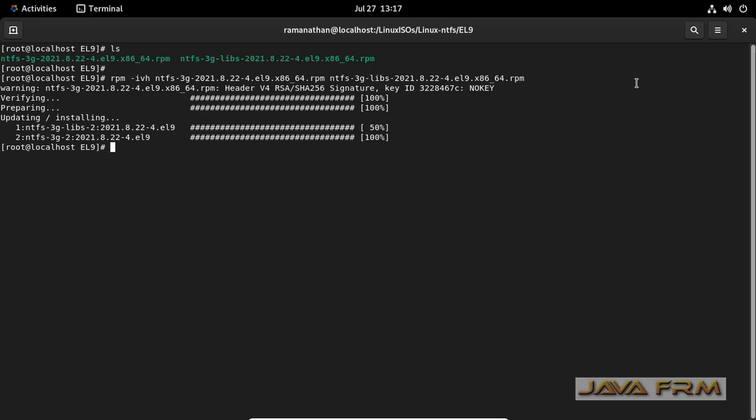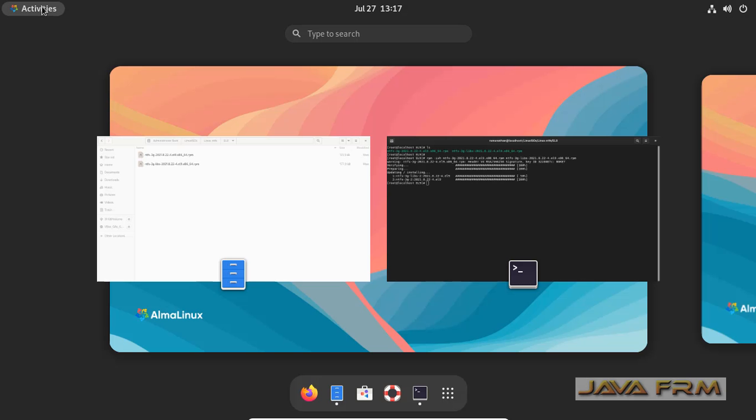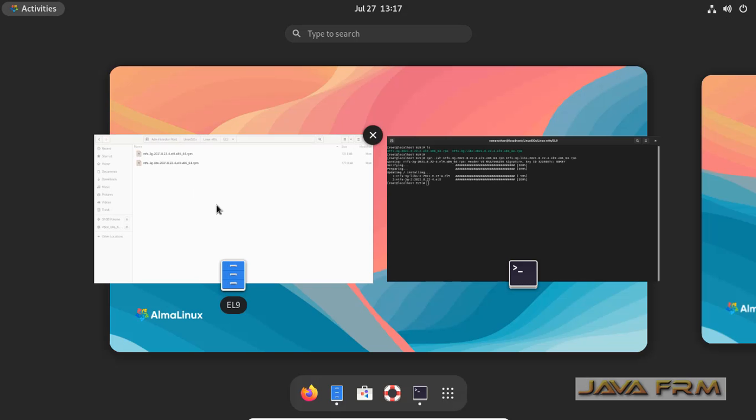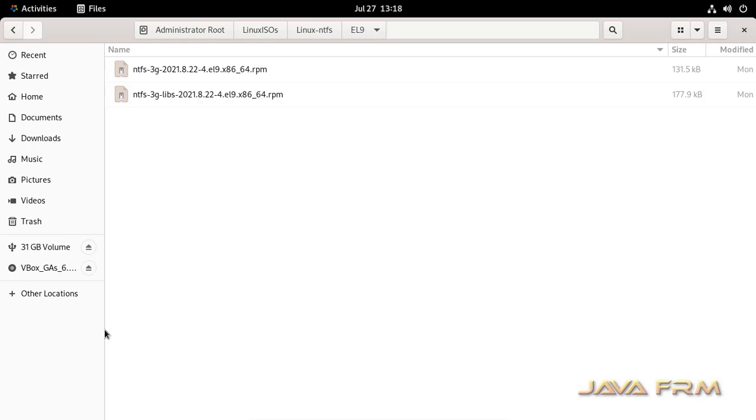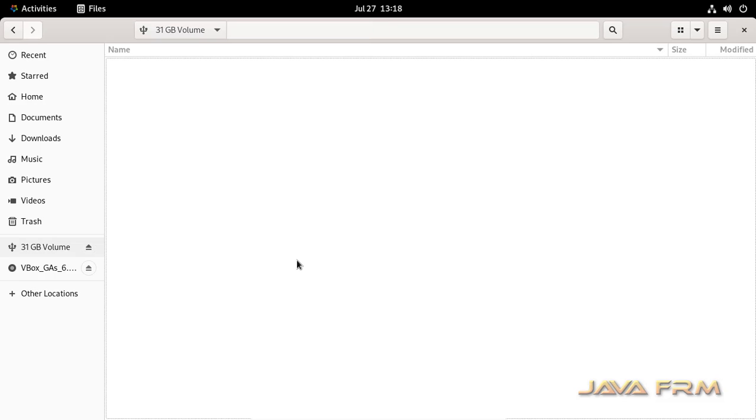Now let me go to the GUI mode directly. Directly I am checking whether I can access the Windows file system, that is NTFS file system.